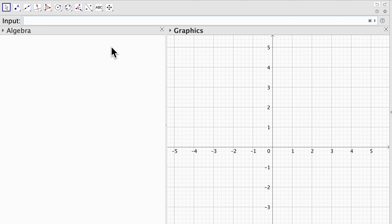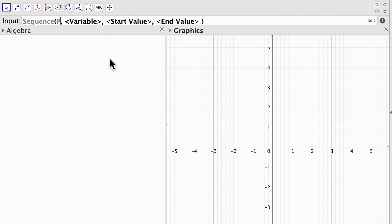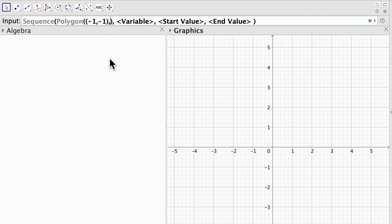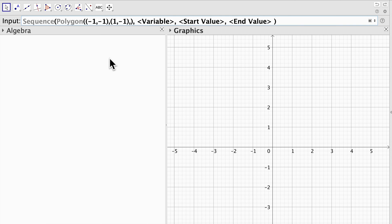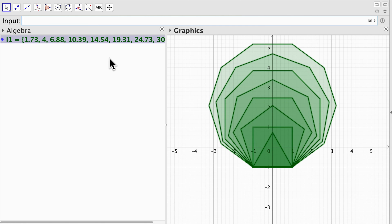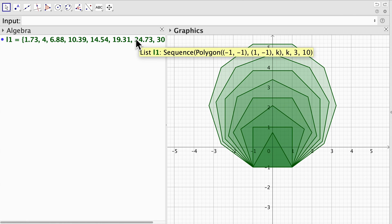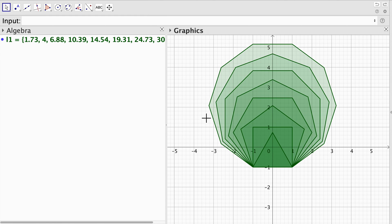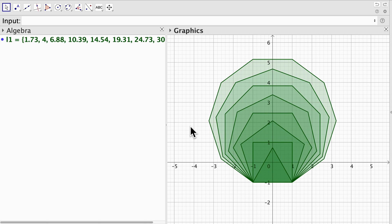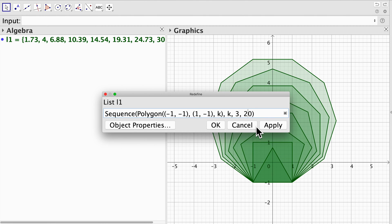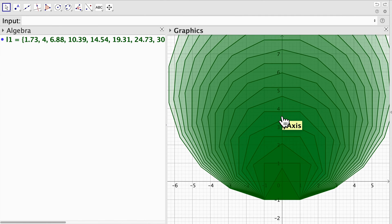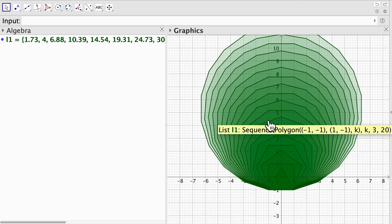Now let's see another example using polygons. We remove the previous lists and type sequence, choose expression, and use the polygon command — specifically a regular polygon. I need two points and the number of sides, which is going to be my variable k. Here k starts at 3 with an end value of 10 and we obtain this beautiful pattern of regular polygons. I can increase the number of elements by changing the last number of my sequence to 20, and there we go — a beautiful pattern with regular polygons.